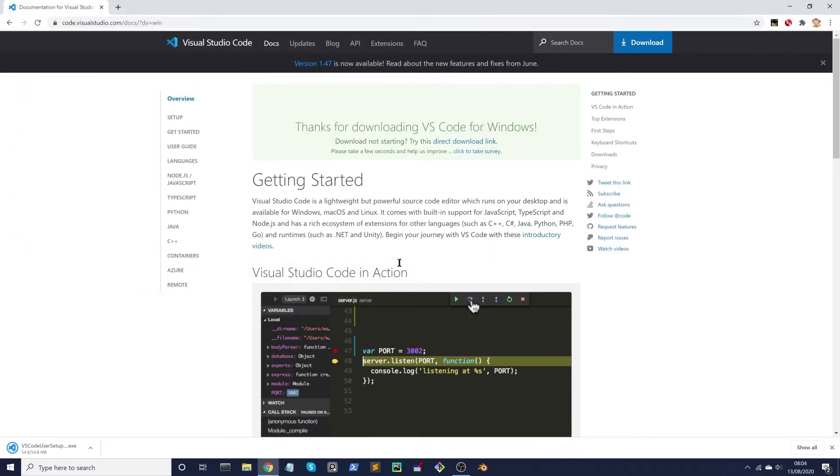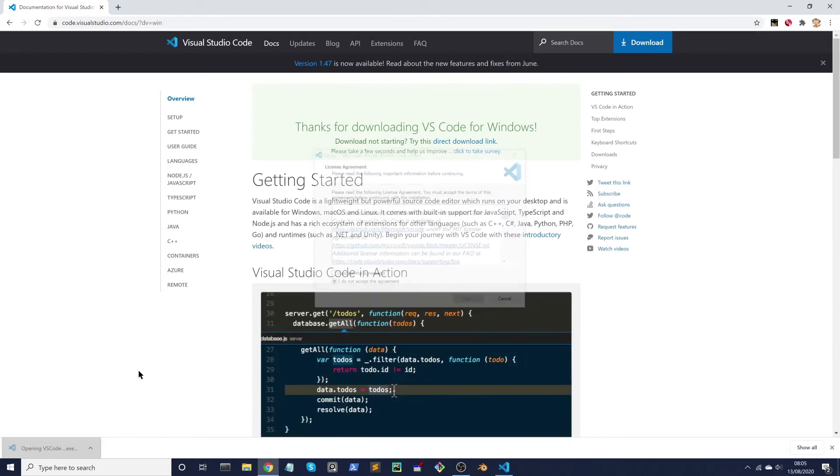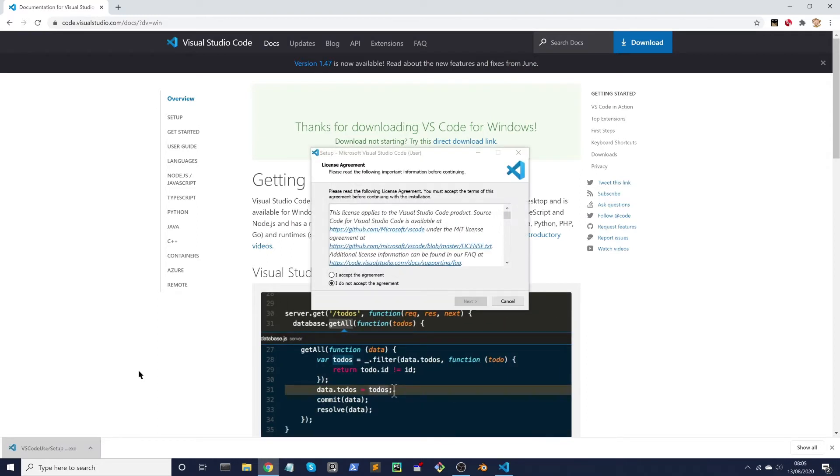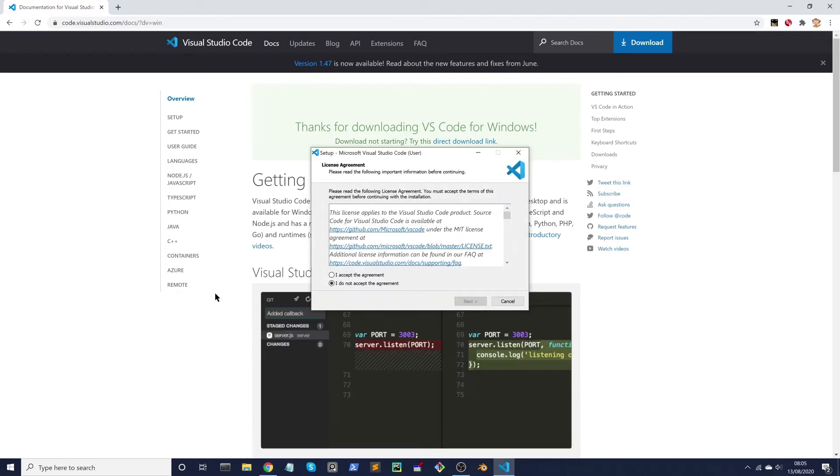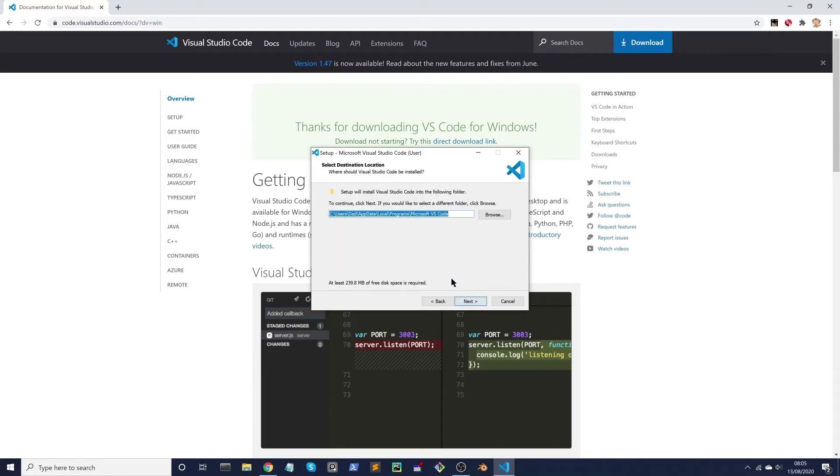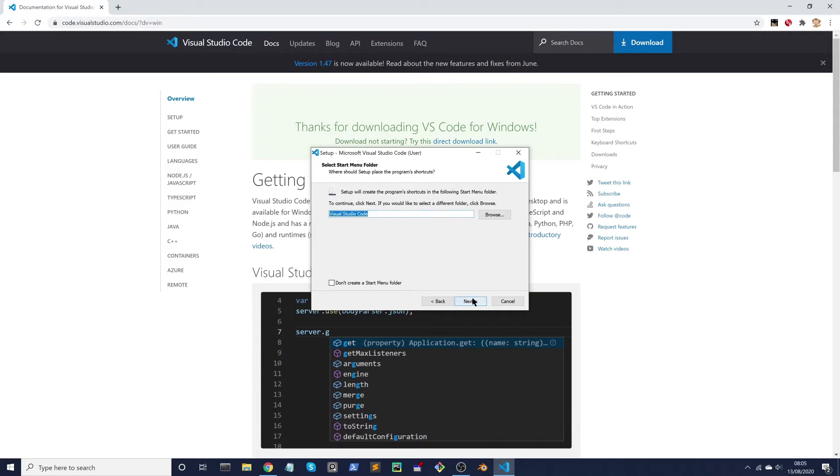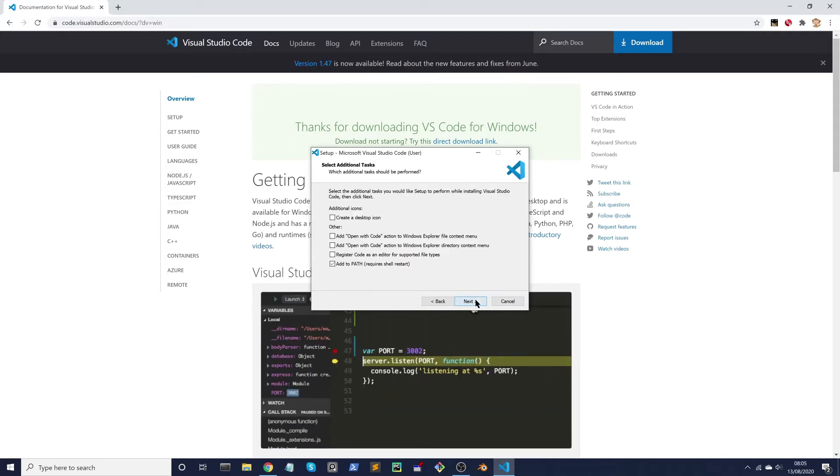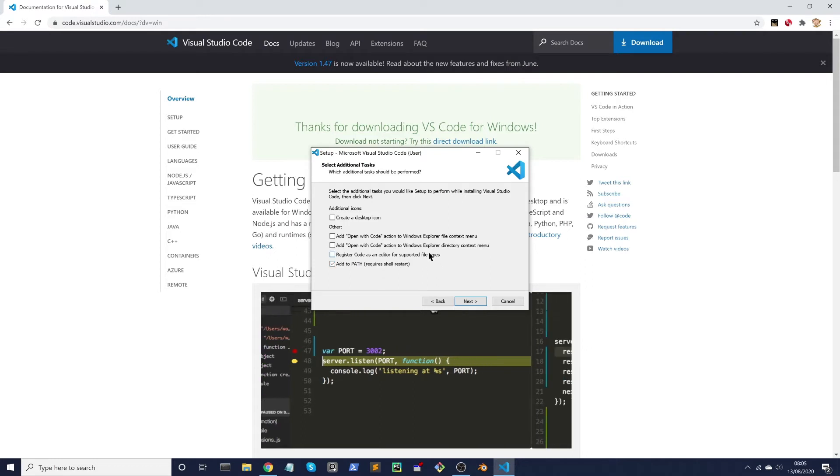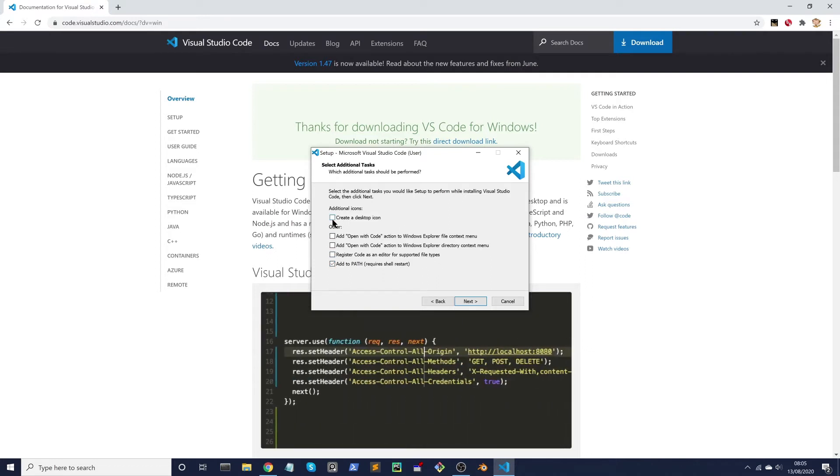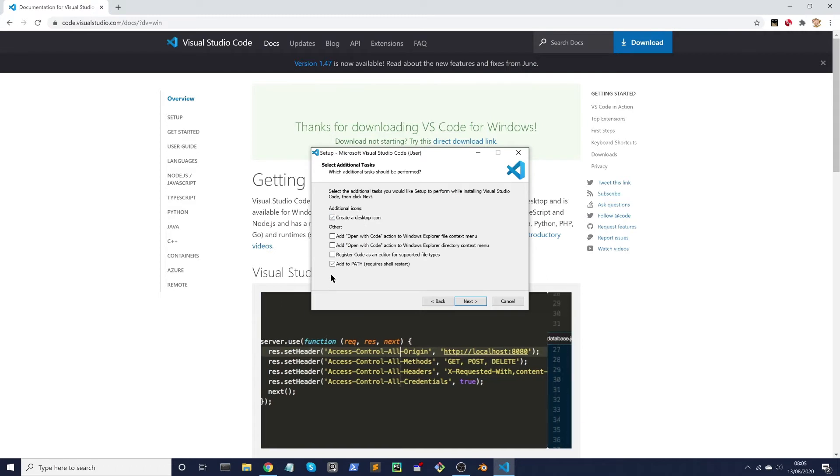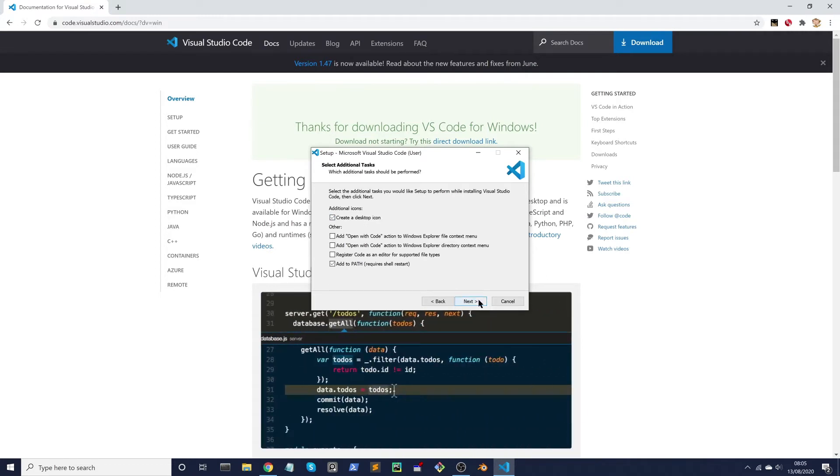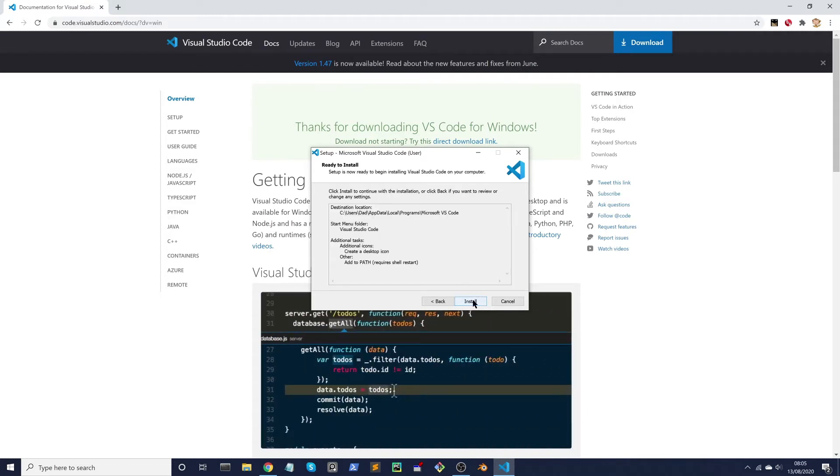Once it's downloaded you can go ahead and install it. Accept the defaults here, install it in the default location. I'll create a desktop icon and leave the other default options and click on install.